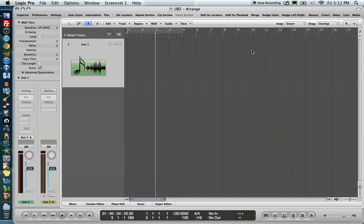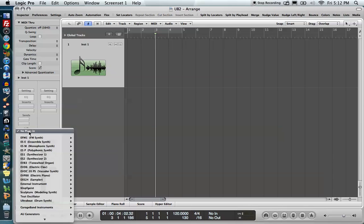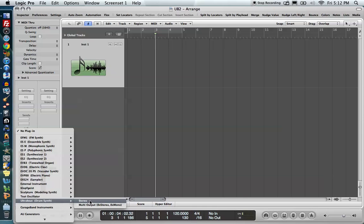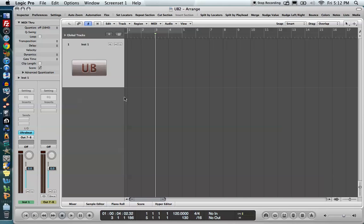Alright, the first thing we're going to do is we're going to click on our track here. I have a software instrument. You have to have a software instrument, you can't have an audio instrument, obviously. And what I'm going to do on this is insert the UltraBeat down in my I.O. section. I'm going to go to stereo.